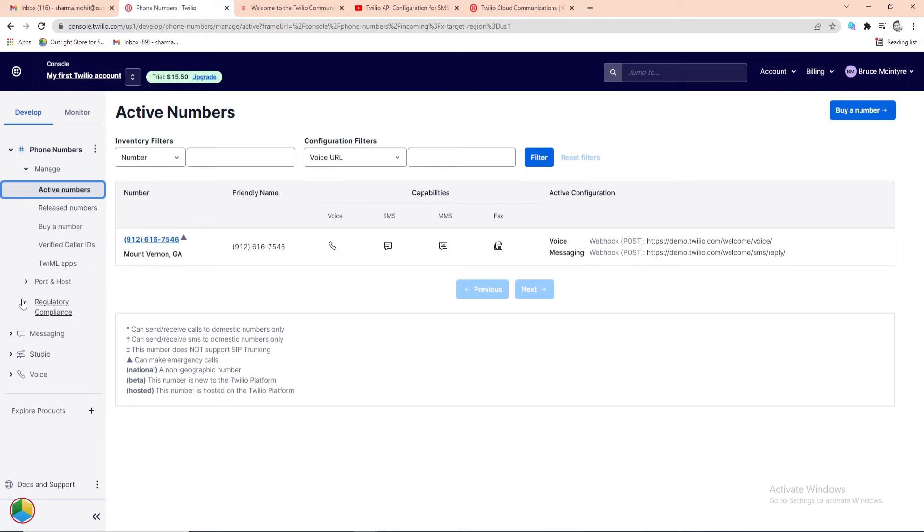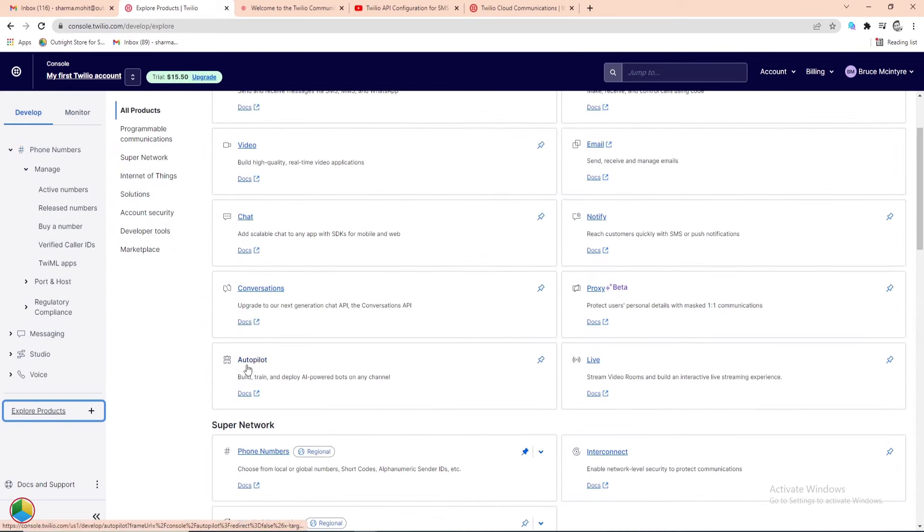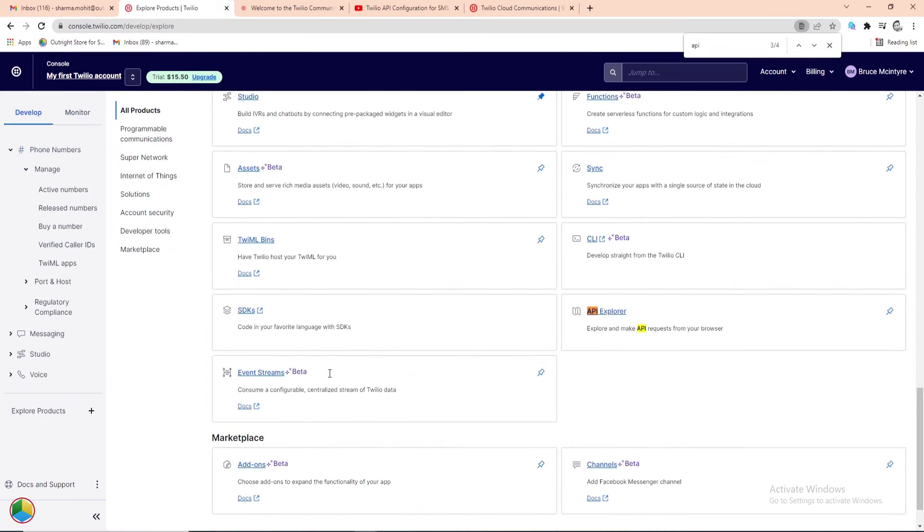For this, click on the Explore Products from the left side panel. Then among all products, find the API Explorer and open it.